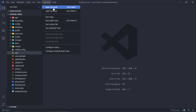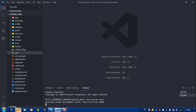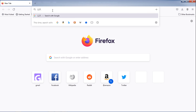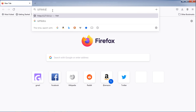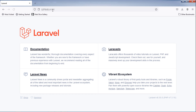Open the terminal and run the php artisan serve command for running your application. As you can see, we are on Laravel 8.